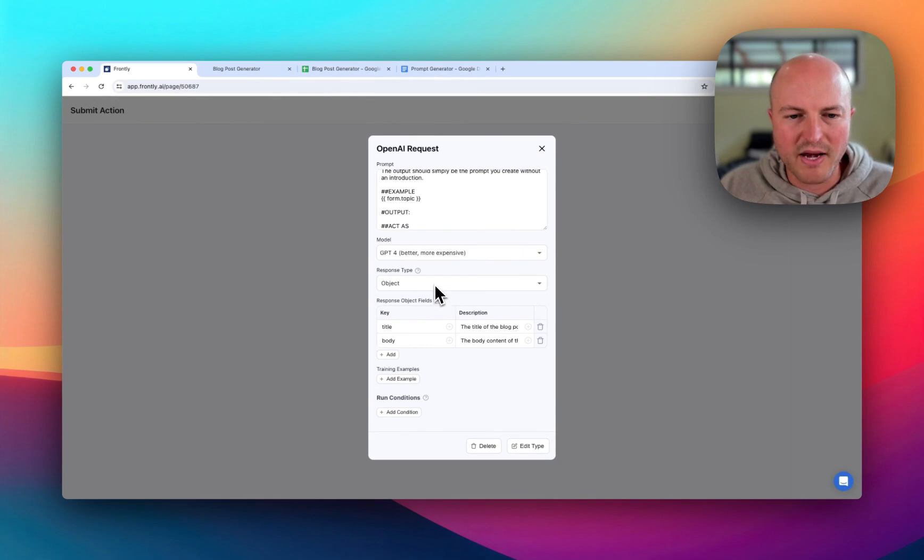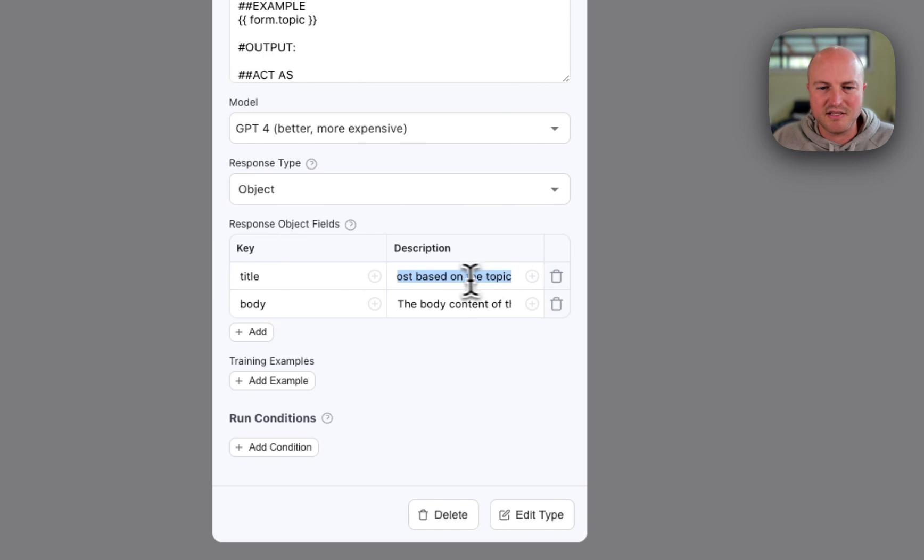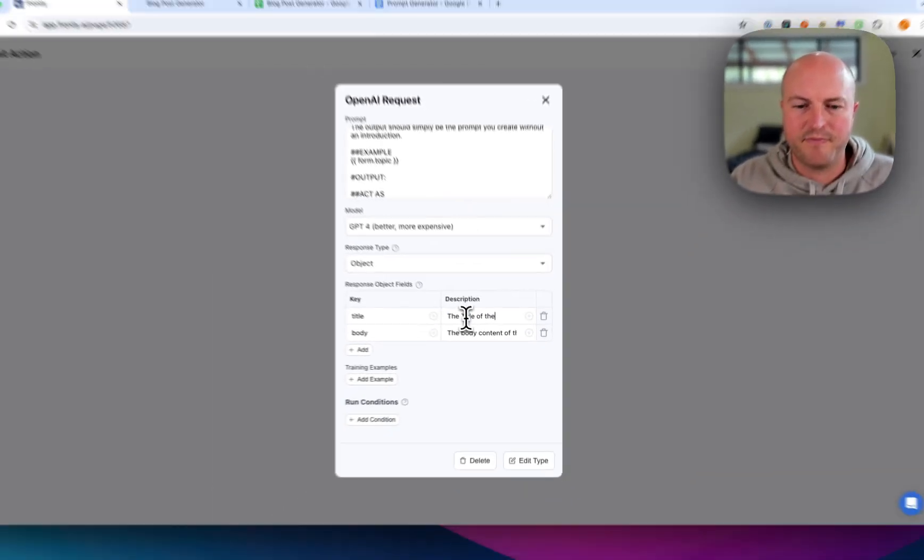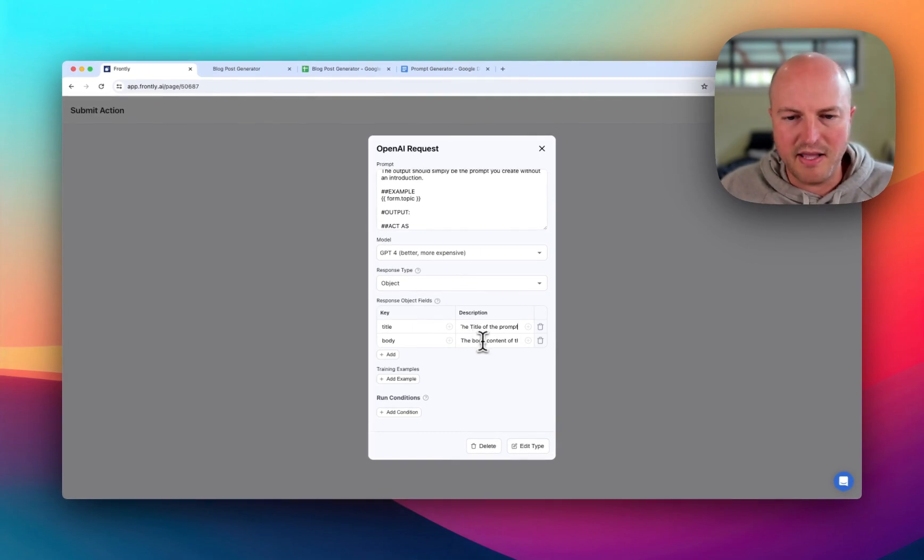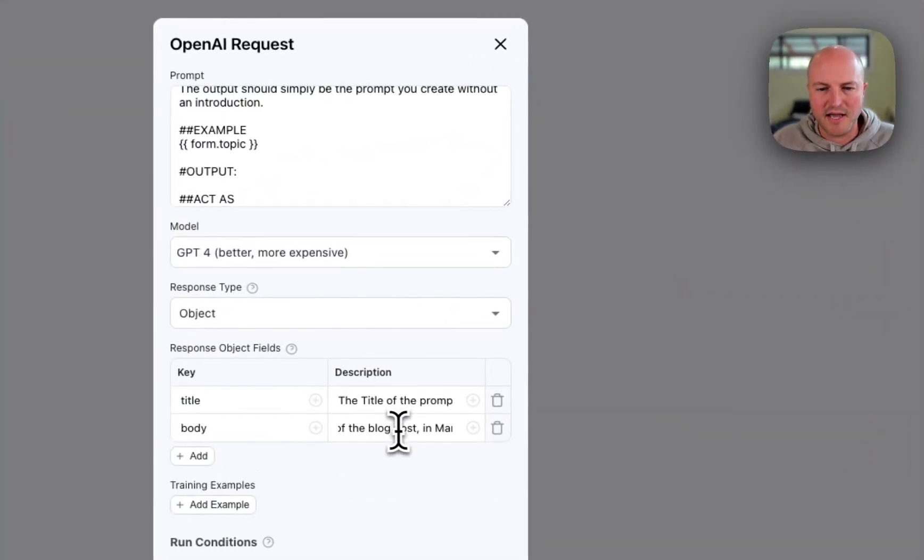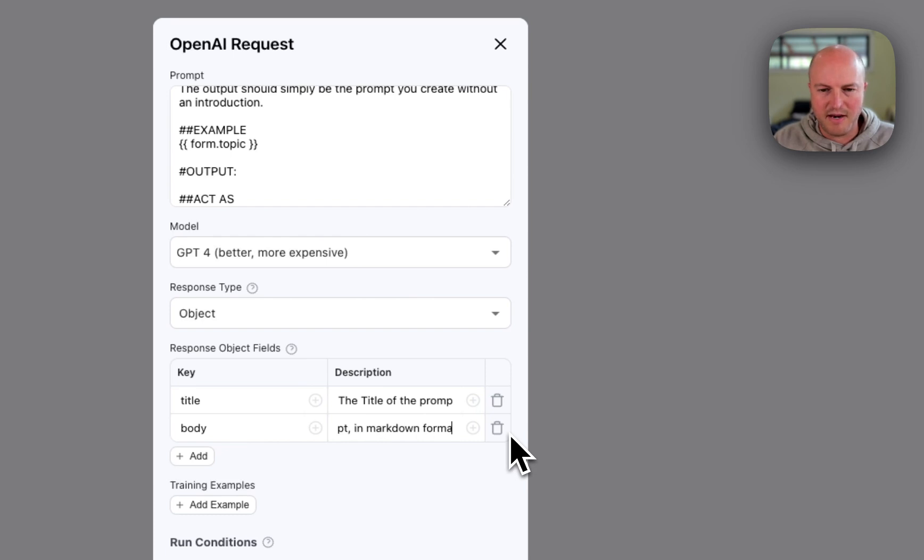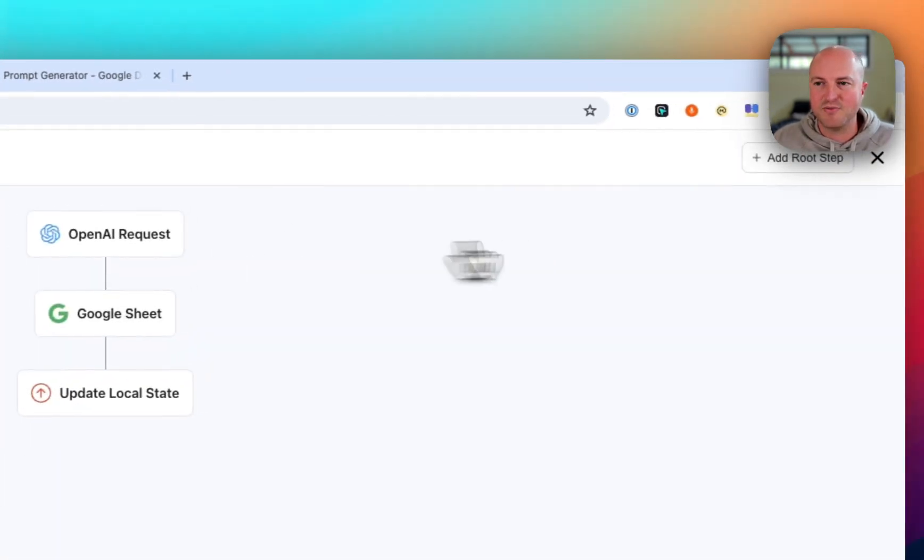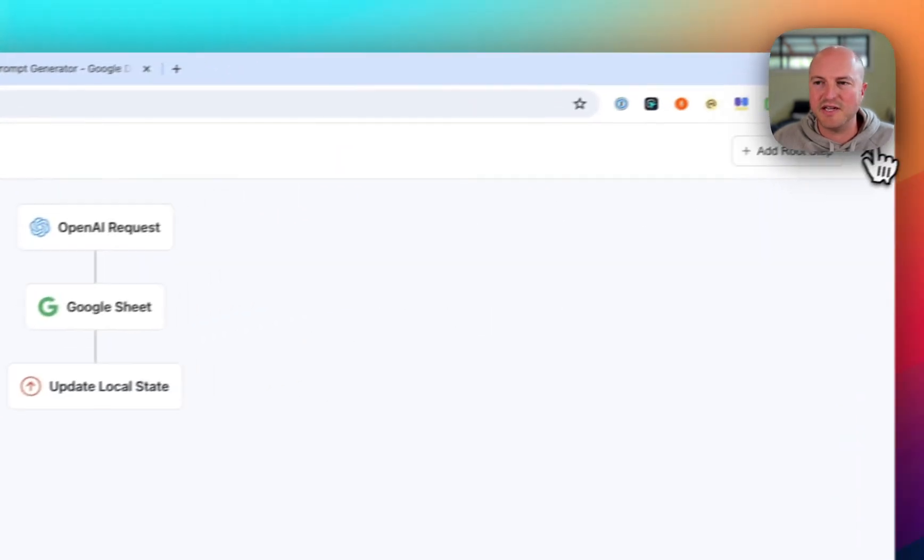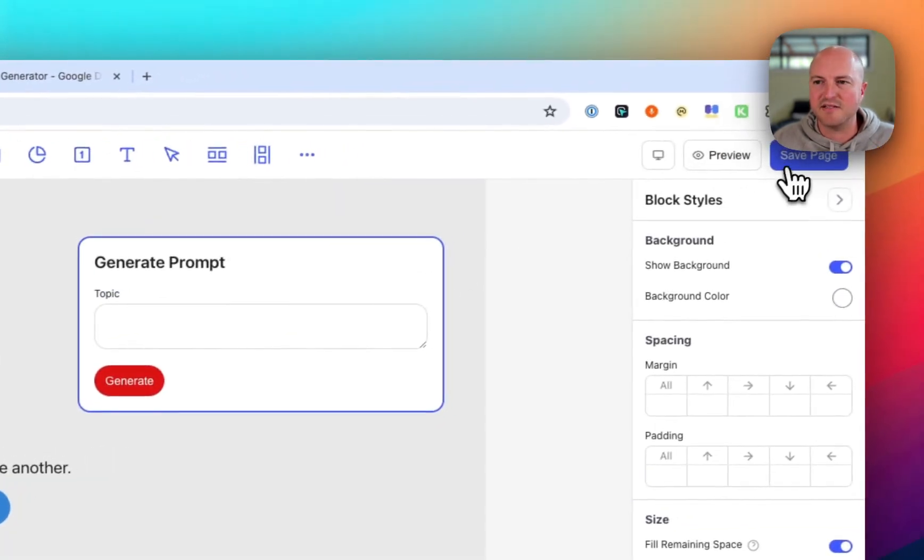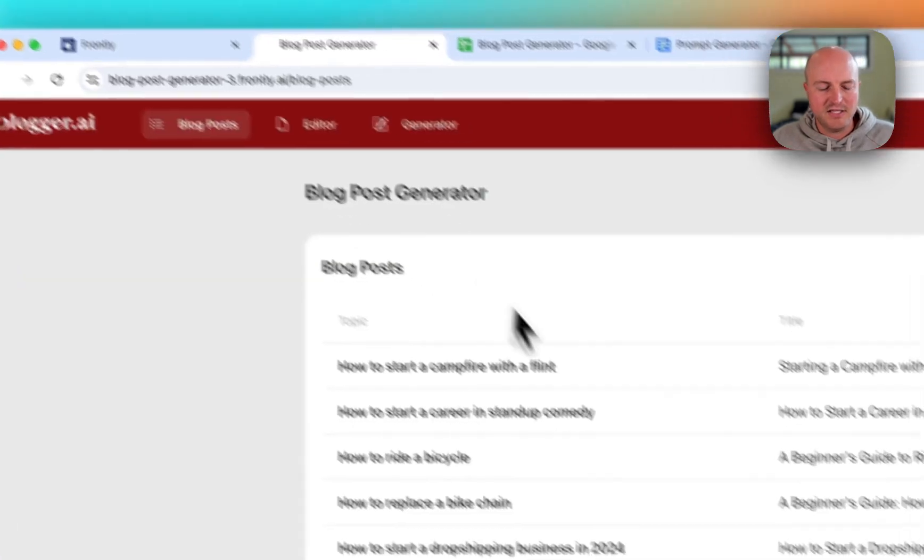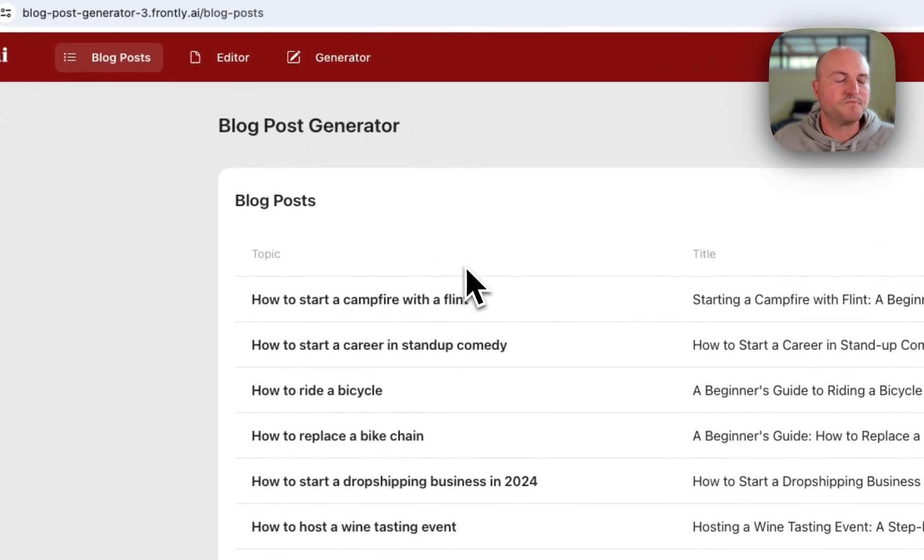We're going to get an object. So the title, this is going to be the title of the prompt. And then the body is going to be the body content of the prompt in markdown formatting. Now this is where it's going to get really great. We're updating it to the Google sheet and updating the local state. So that's fine. So let's just refresh this.